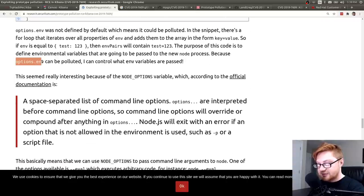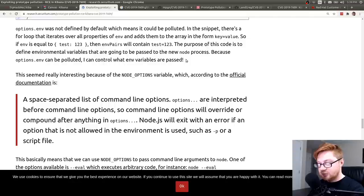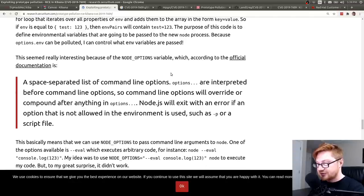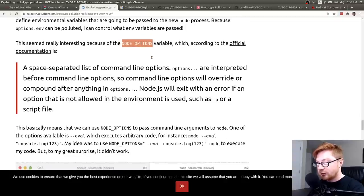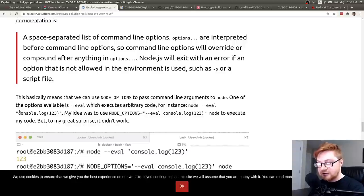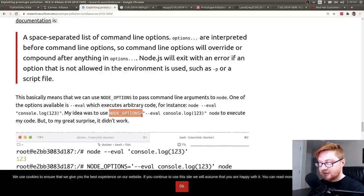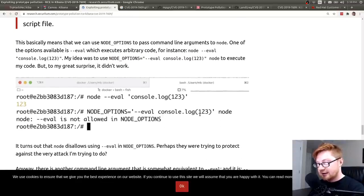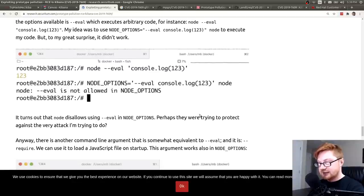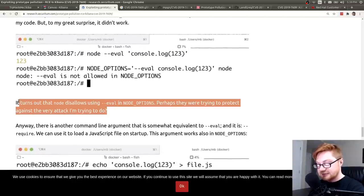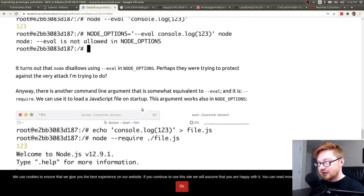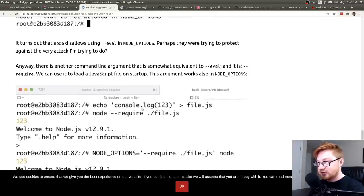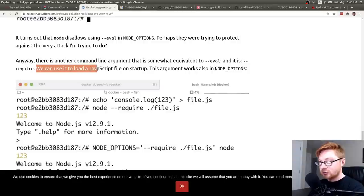Because options.env can be polluted, I can control what environment variables are passed. This seemed peculiar and kind of maybe worthwhile and interesting from the attacker because the NODE_OPTIONS variable, which you could pass to node, might allow you to actually specify something like eval and be able to run code. The thought process was to set NODE_OPTIONS set to eval console.log to execute code, but that didn't work. Looks like that was actually not allowed, and maybe they were trying to prevent that. But you could use something else peculiar, another something interesting. You could have require. You could use require to load up a JavaScript file on startup.